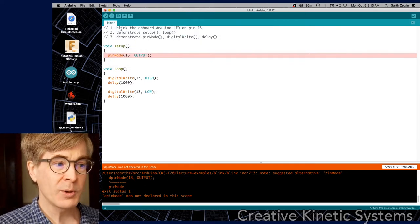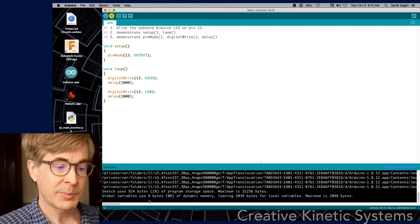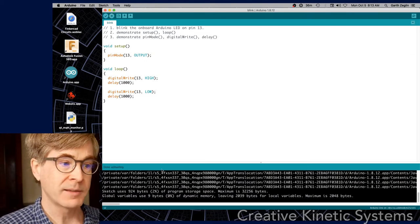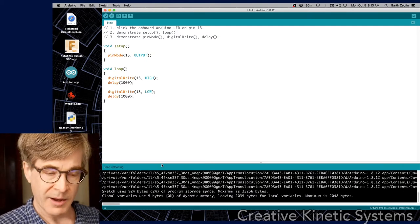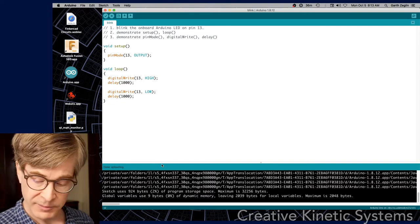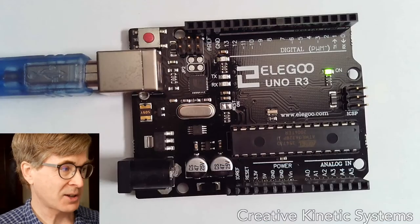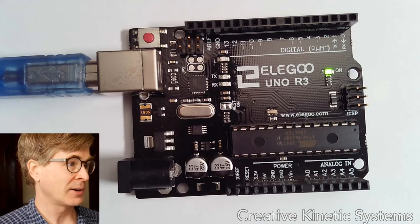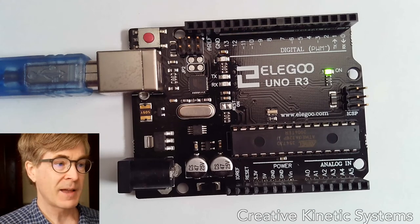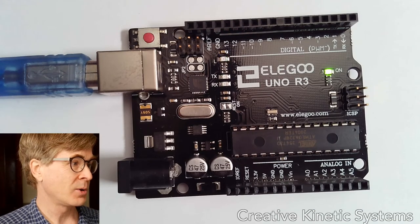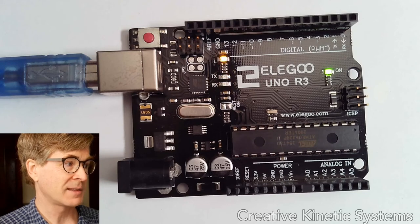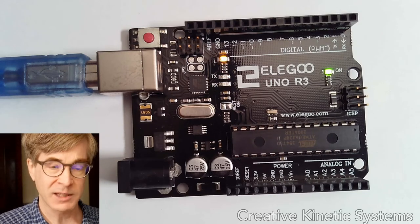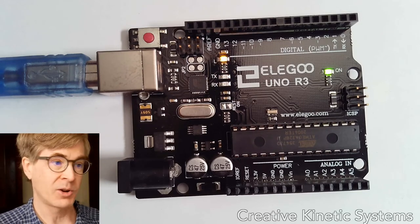So with those things set up, now if I click on upload it compiles the program and it uploads and runs. Now let's just do that again and watch it from the Arduino's perspective. Here's the actual Arduino plugged into the computer right now. And if I click on upload we'll see there's some flashing of the lights as the program is actually transferred down to the Arduino.